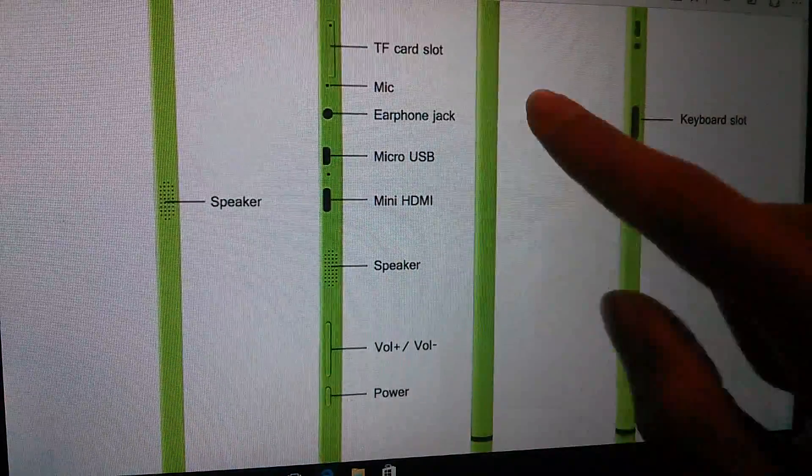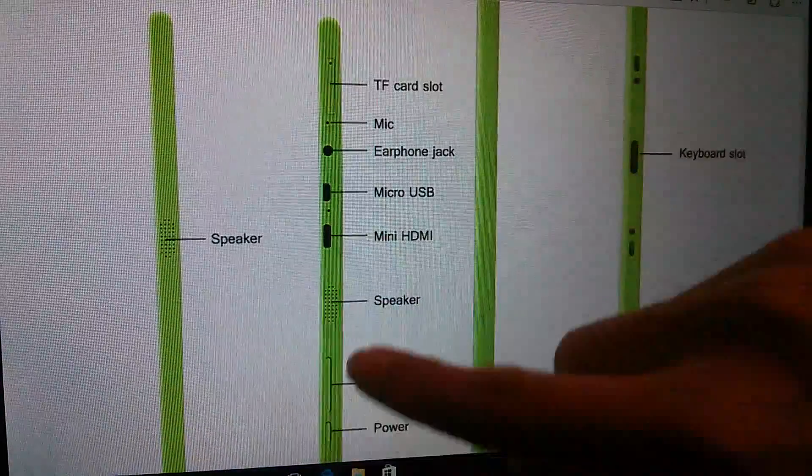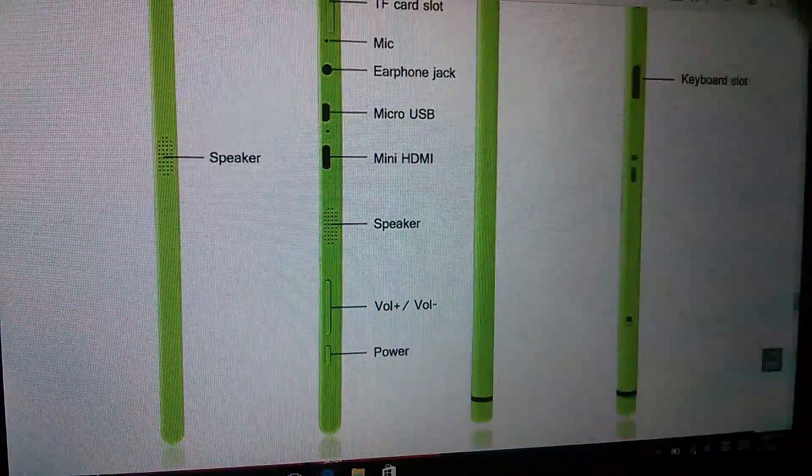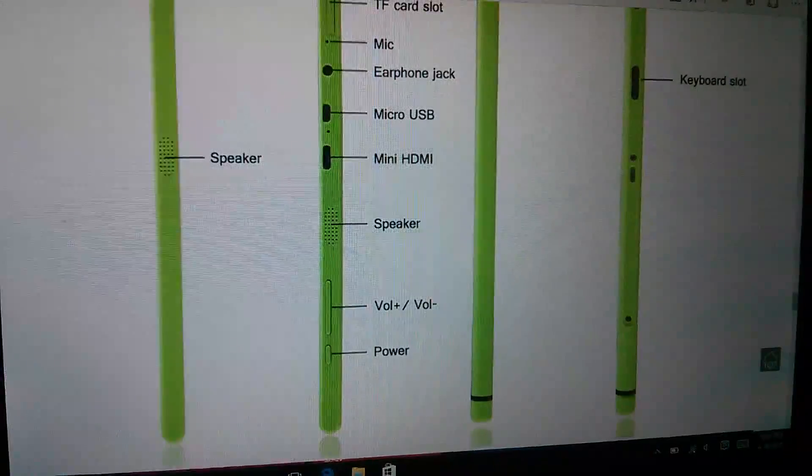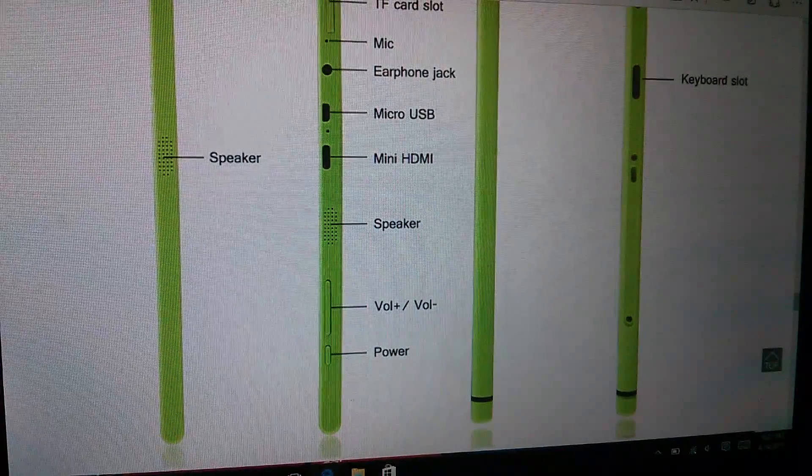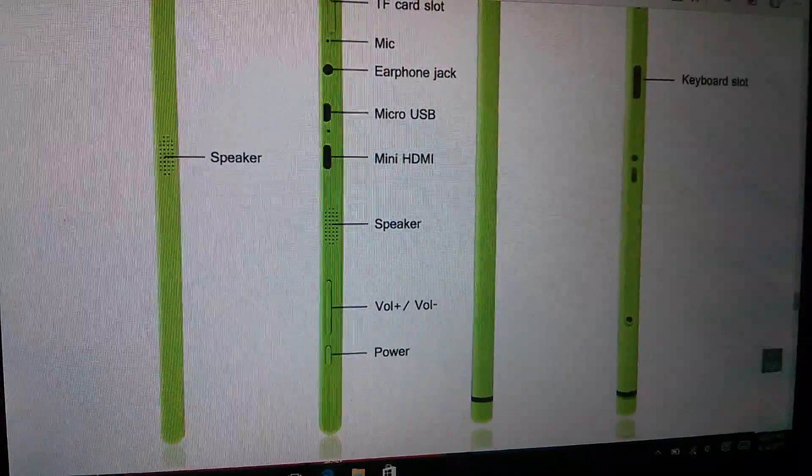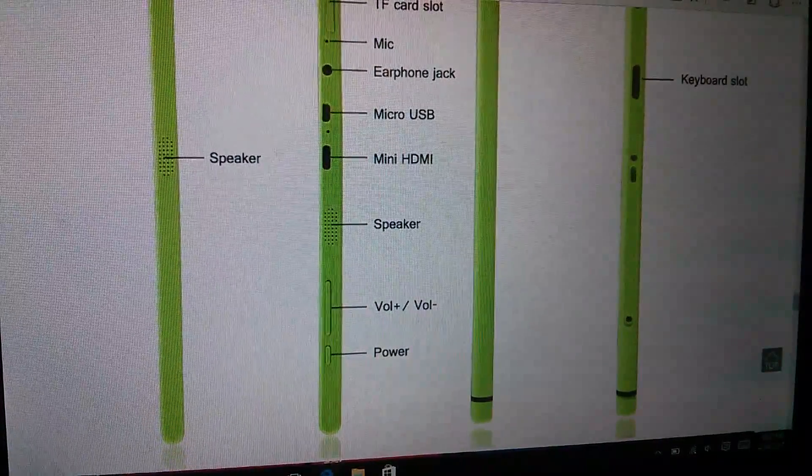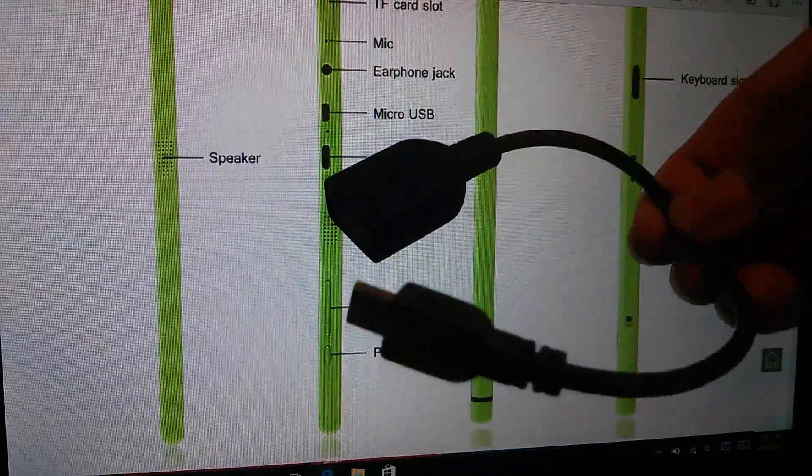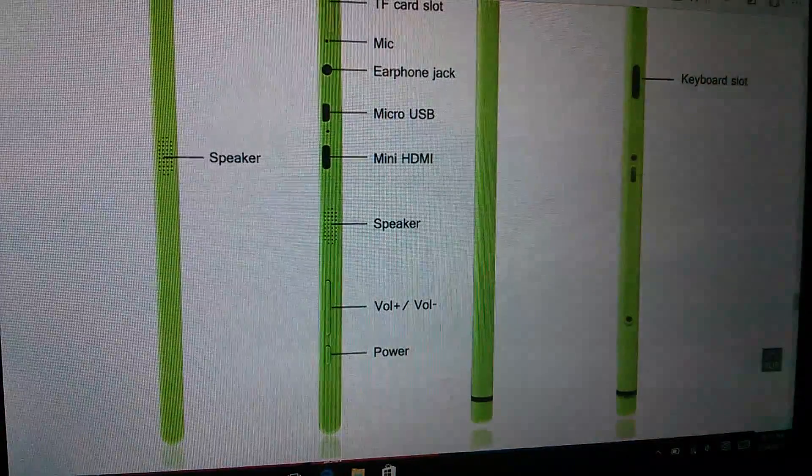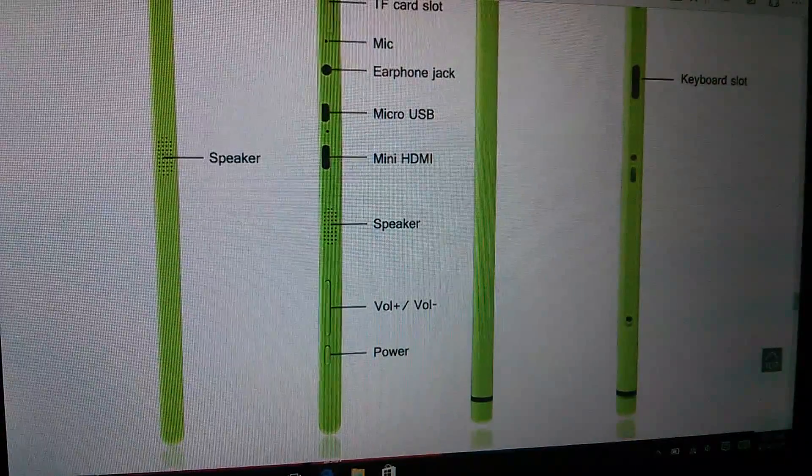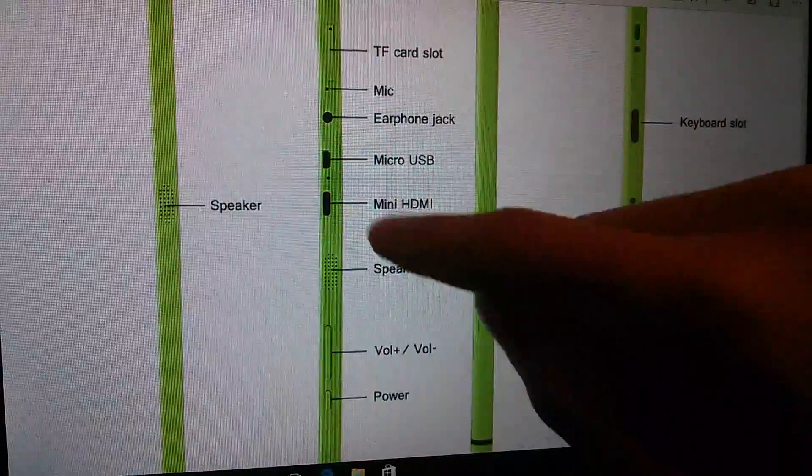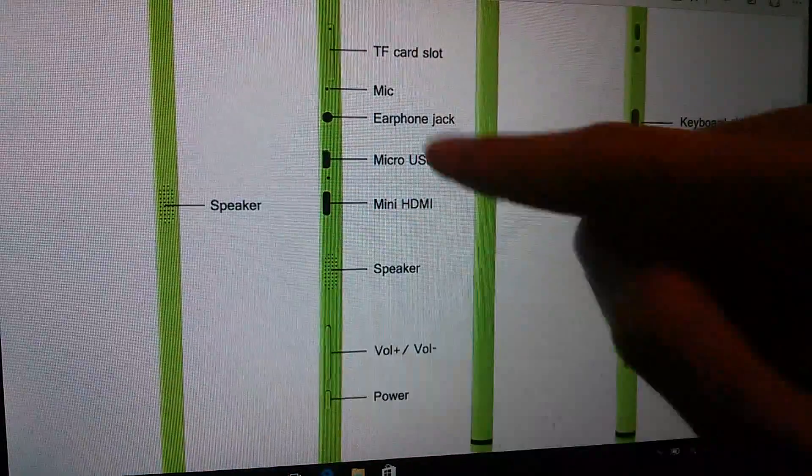But one thing that they did take away, as you can see here on the spine, is a full-size USB 2.0 port. You still get OTG support so you can plug in an included little dongle here, so that gives you a full-size USB port, so you can pop in a thumb drive or accessories, but it's not a direct port on the side, so that's a little bit disappointing.